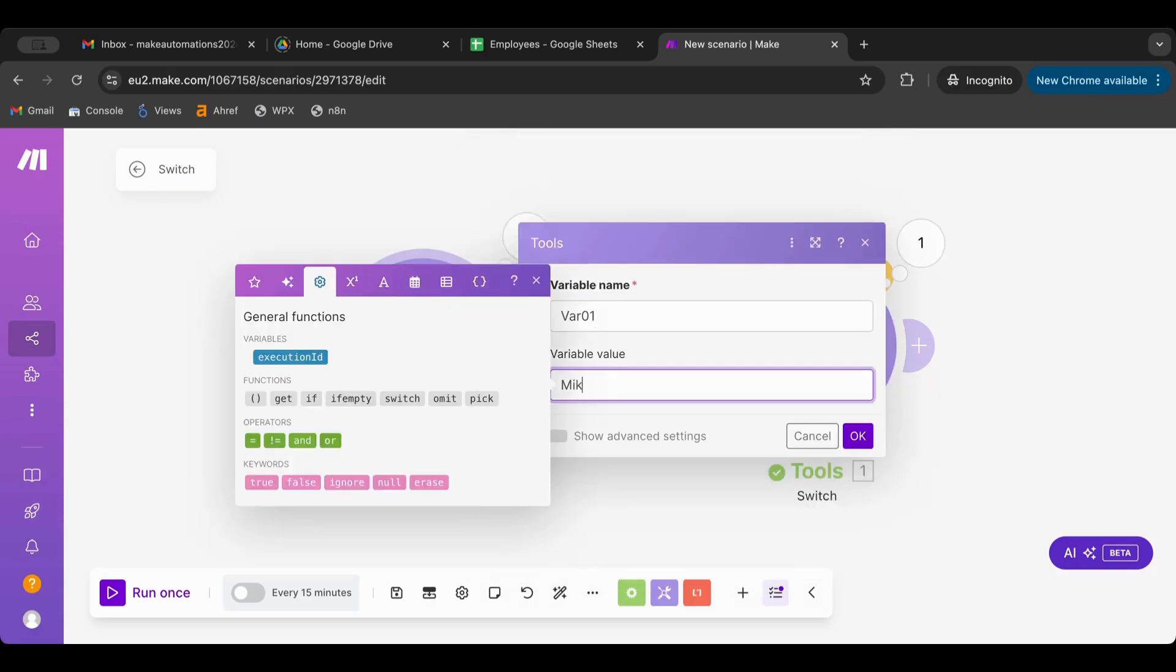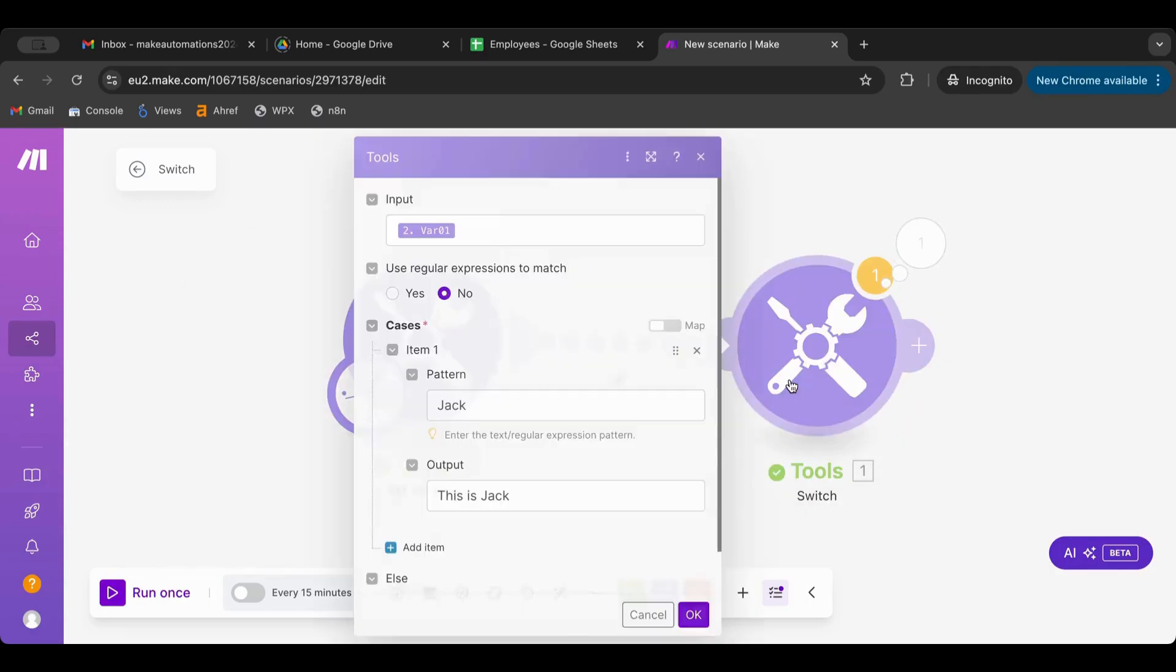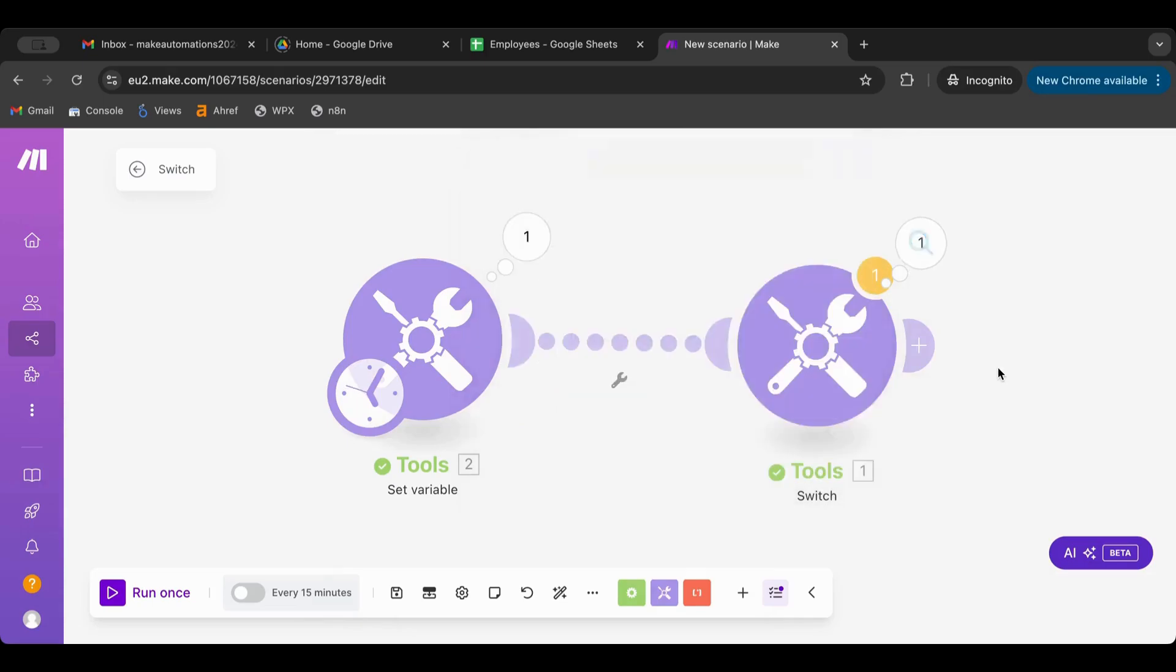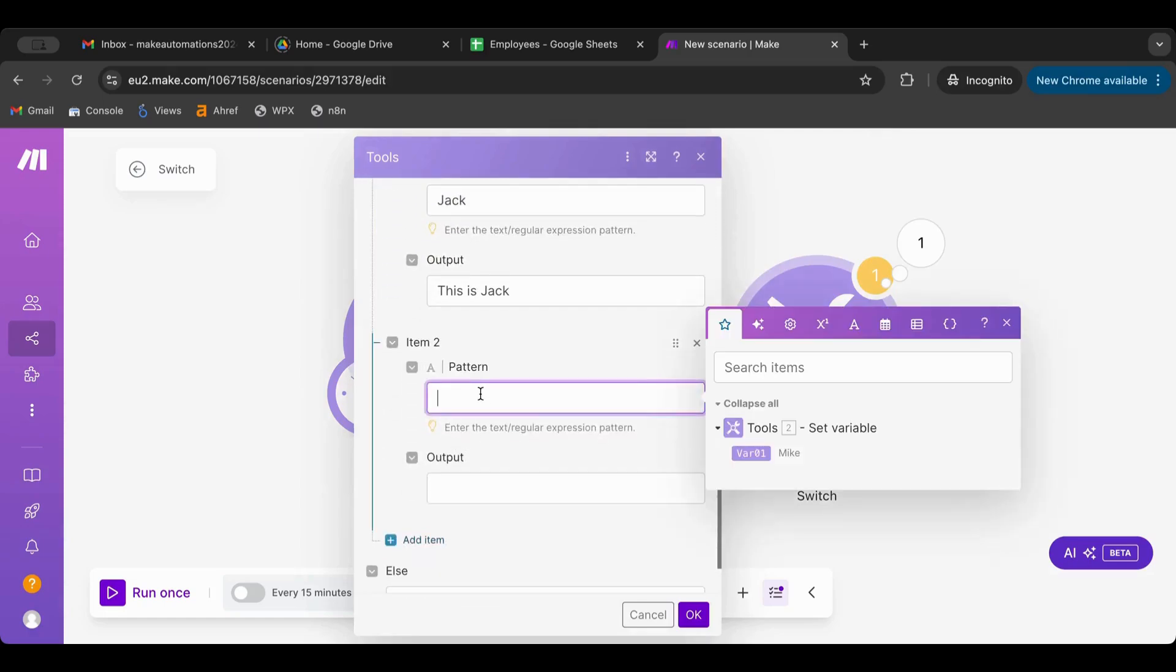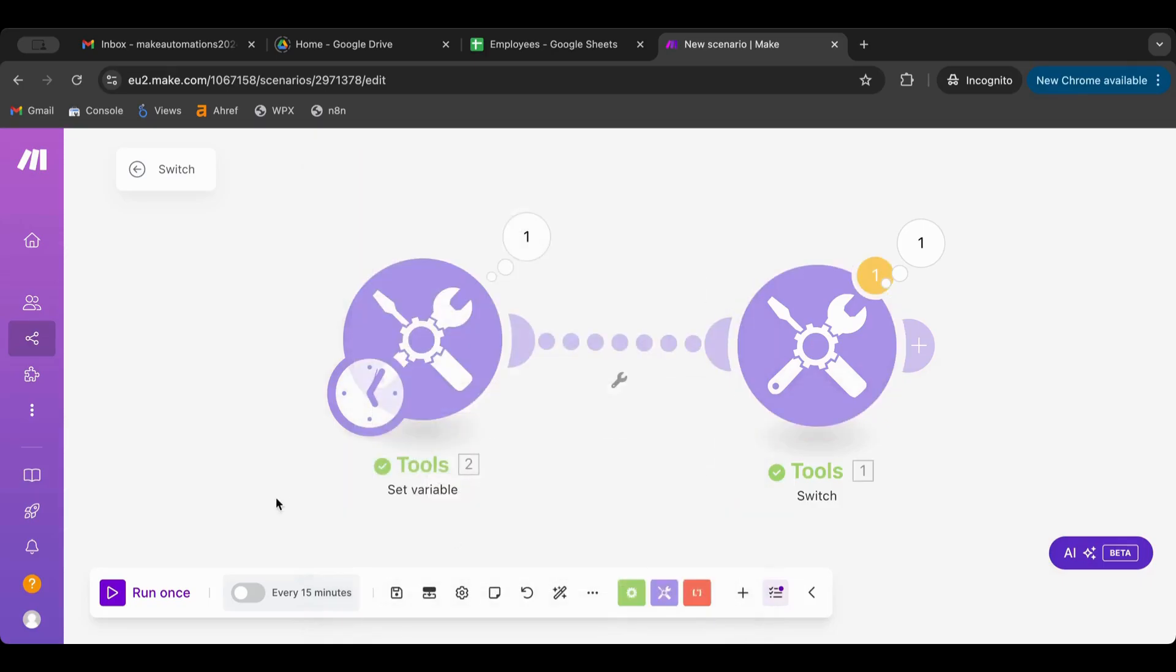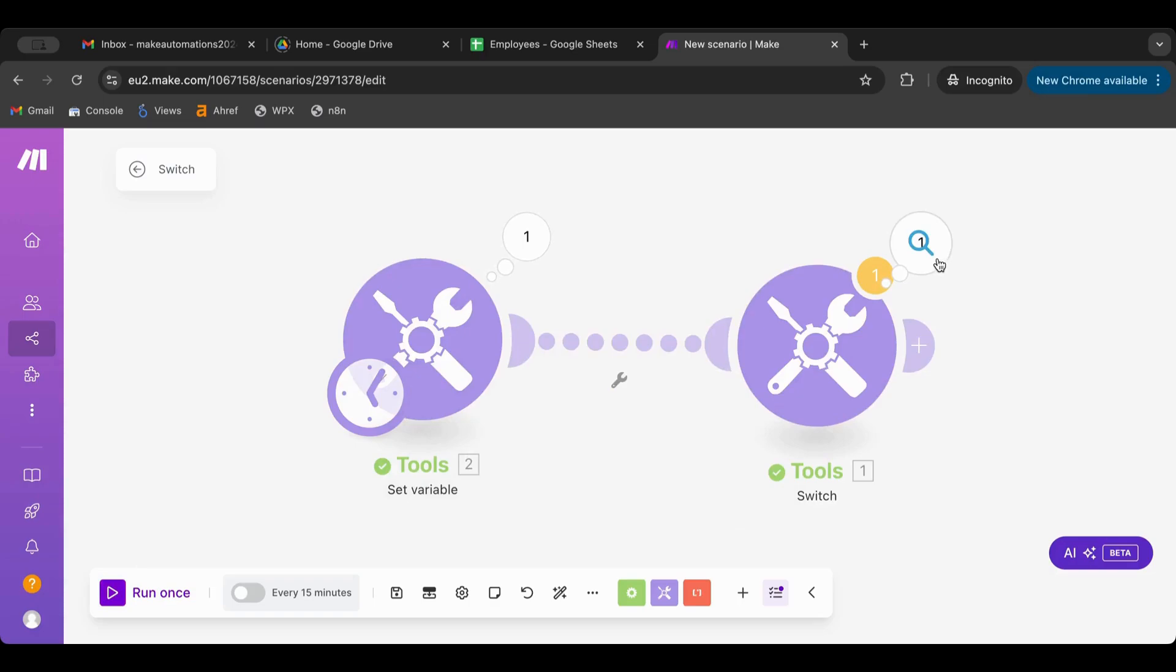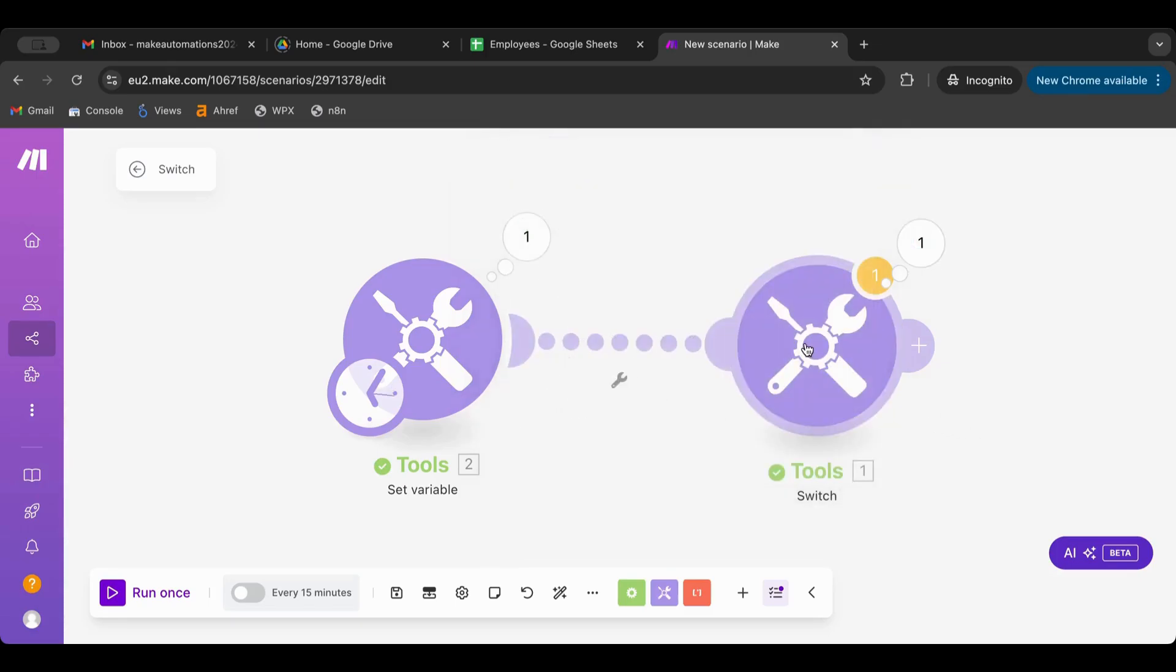Let's type 'mike'. What happens here? The output is empty because we don't have a case for that. So if we want to create another case which we will name 'mike', then the output would be 'this is mike'. The switch statement gives you the ability to create multiple scenarios that have multiple outputs.